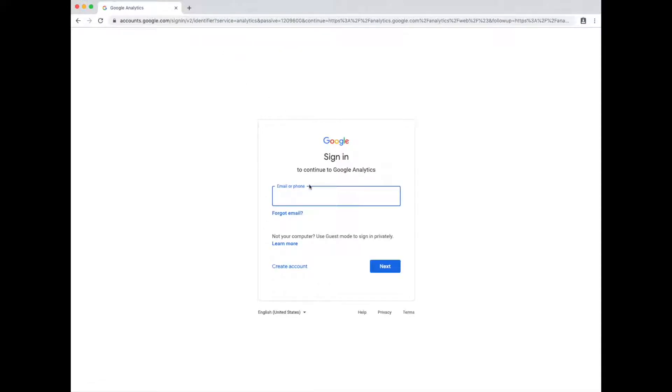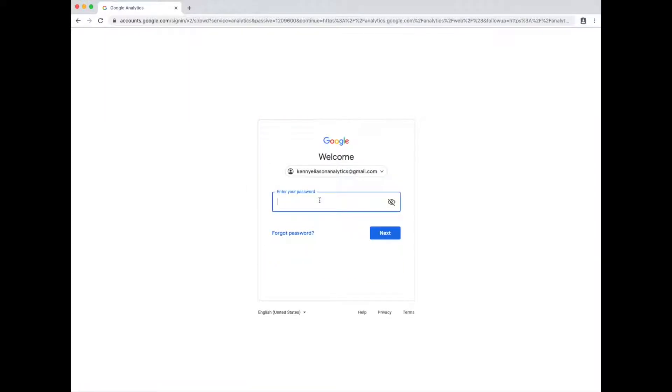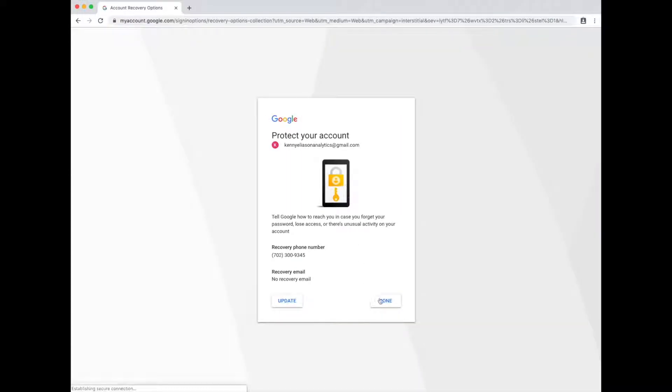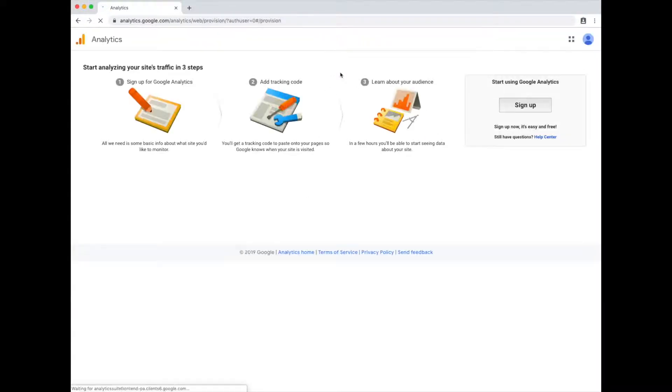They don't even give you an informational page anymore. So you sign in with your analytics account, whatever that might be. Did I guess right? I did. Keep going there. Now we're here.